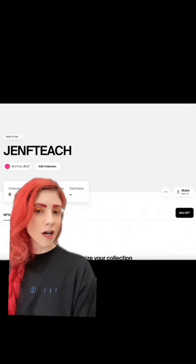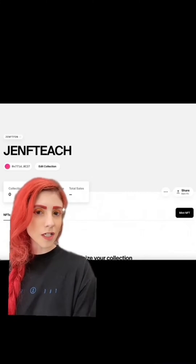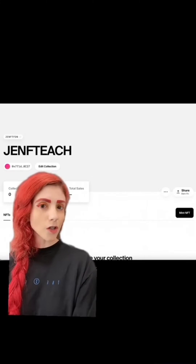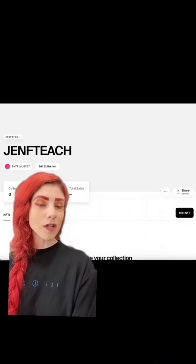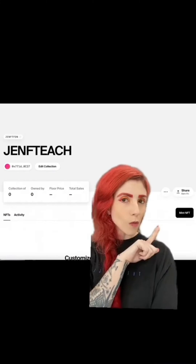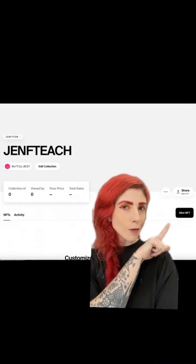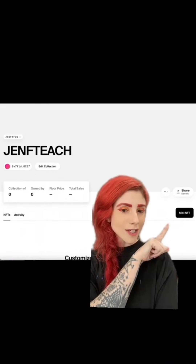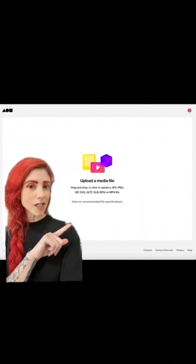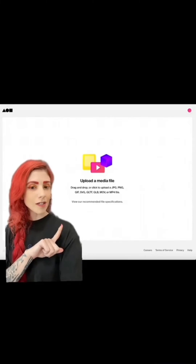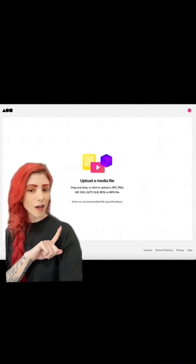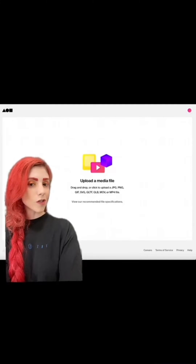Now it's time to mint your first token. View your collection, then Edit Collection, where you can add a banner, a cover photo, and a description. Your collection name cannot be changed. Once you've done that, hit Mint NFT.